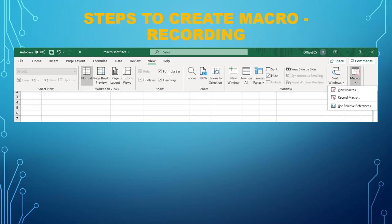Steps to create a macro using the recording method: There are other methods of creating macros, but they're a bit more advanced. In this video, I will only show you how to create macros using the recording method.